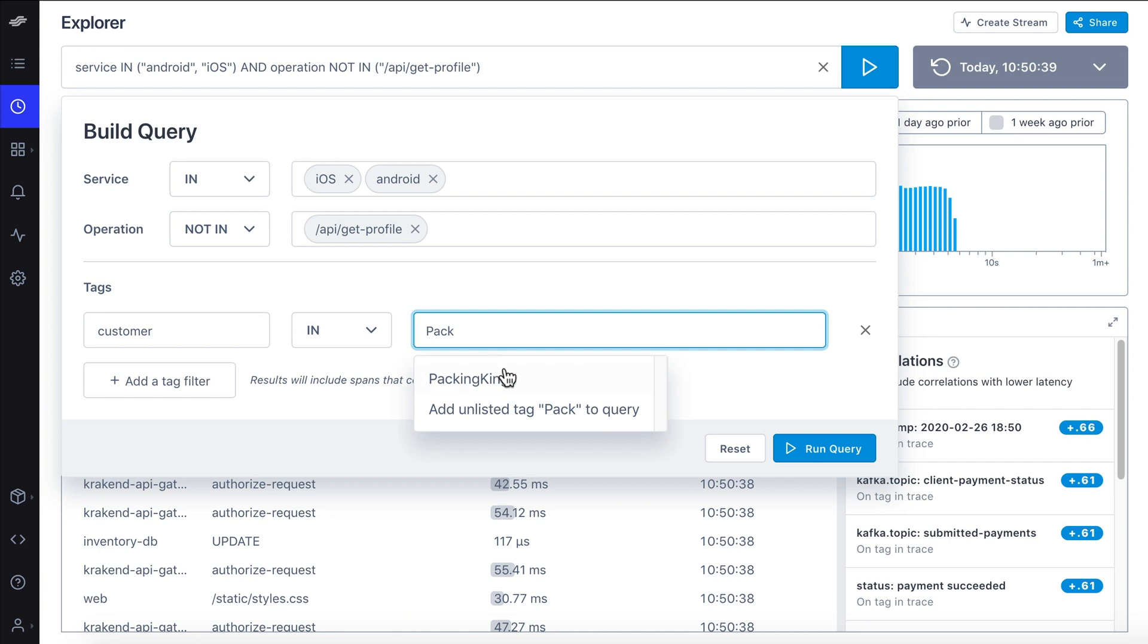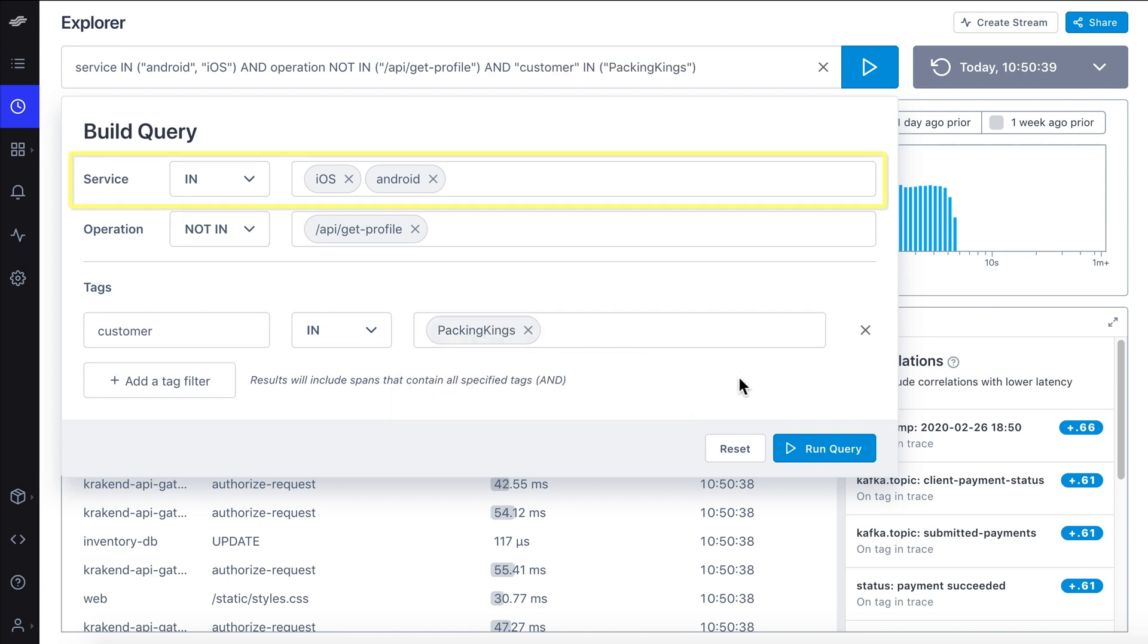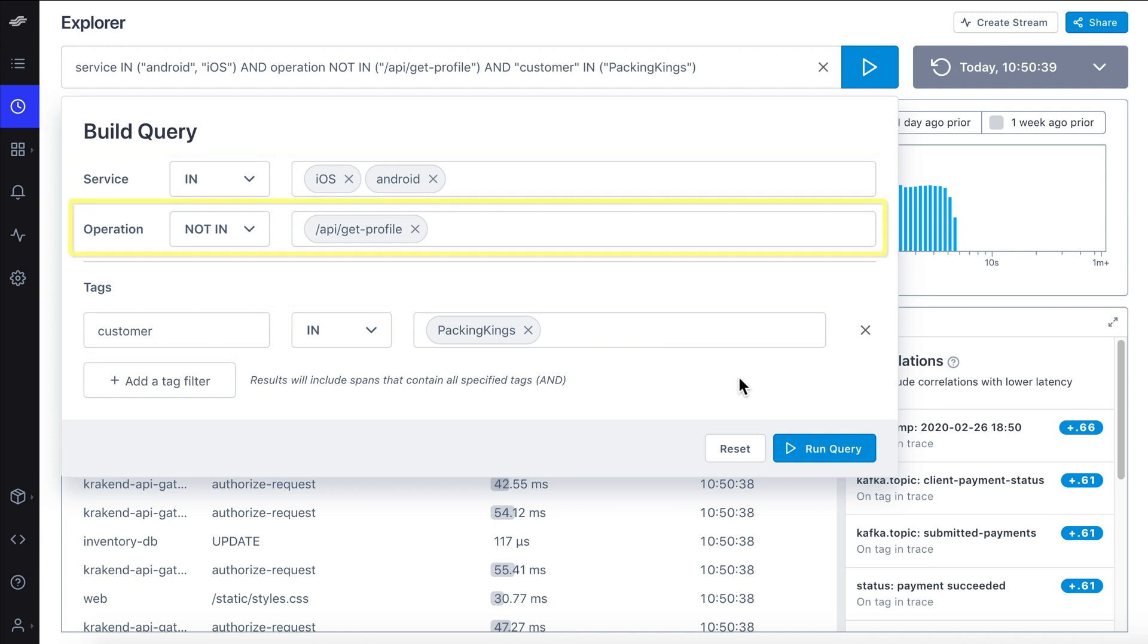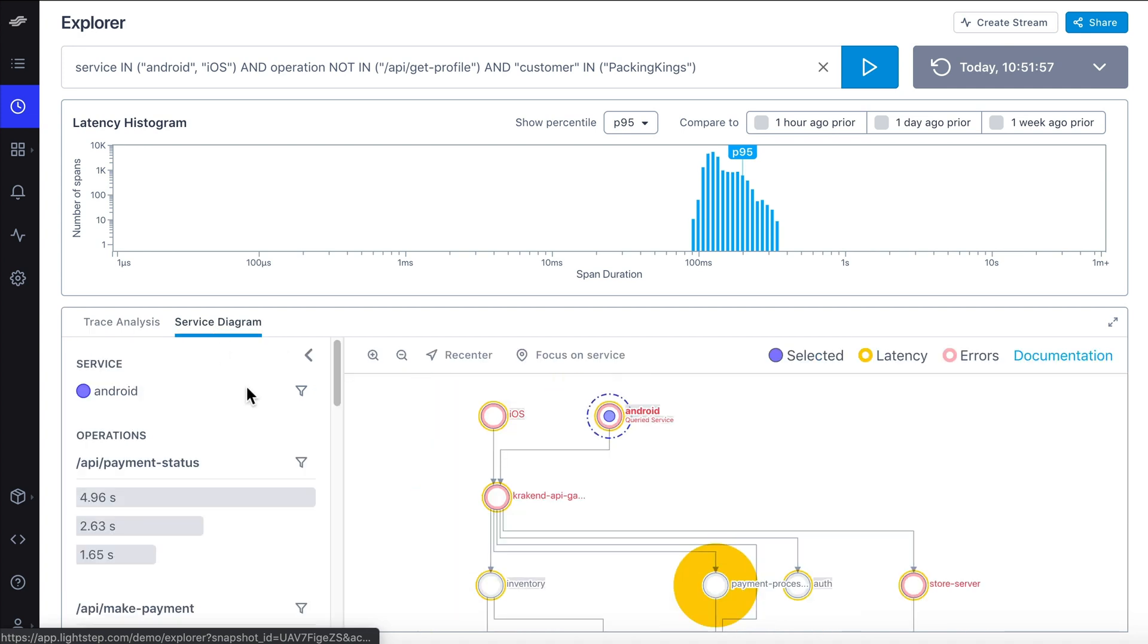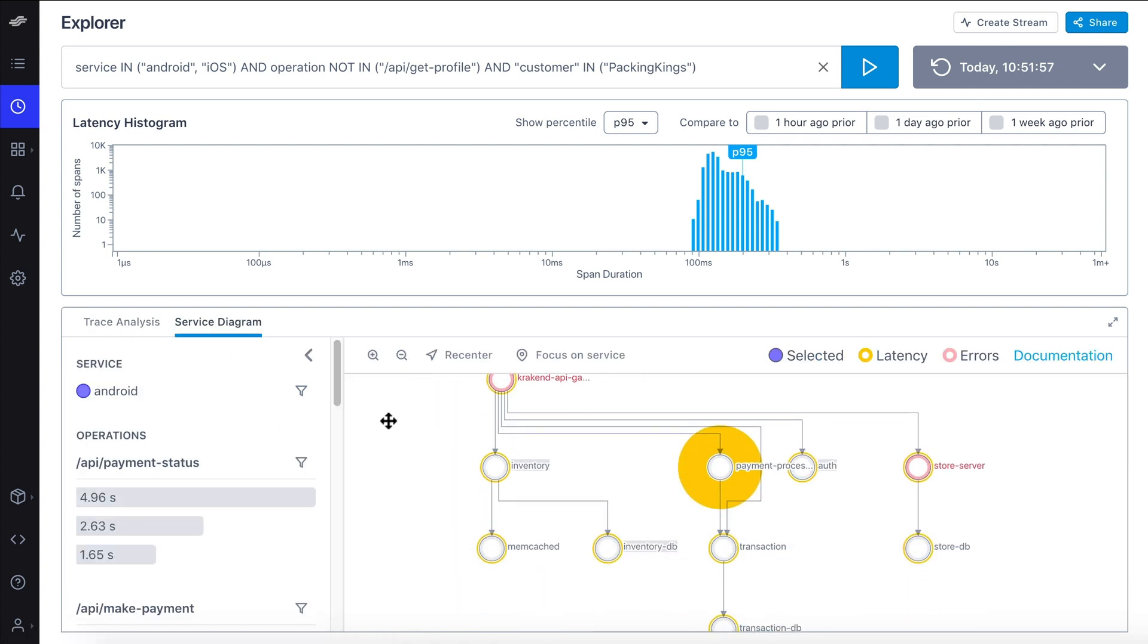Now we can run the query to view all spans that trace through the iOS or Android services, and have a customer tag of packing kings, but that are not from the GetProfile operation. Now we can analyze this trace data to better understand the root of the issue and resolve it more quickly.